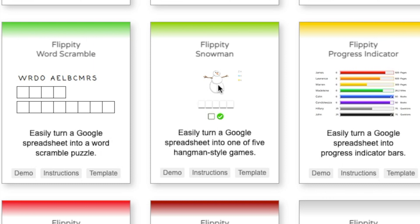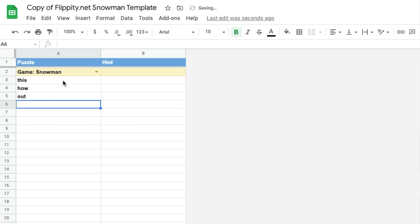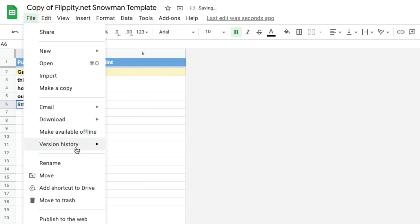This next game is a sight word guessing game and there are a lot of different versions of it to play. I'm going to start out by showing you the snowman game. So I put some sight words into my list and I published it to the web after making a copy in my Google drive.